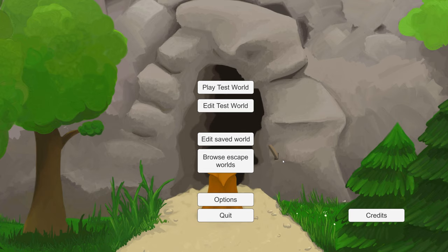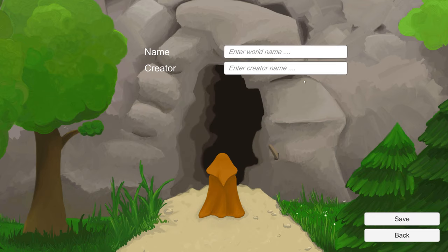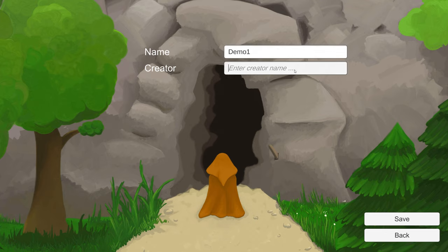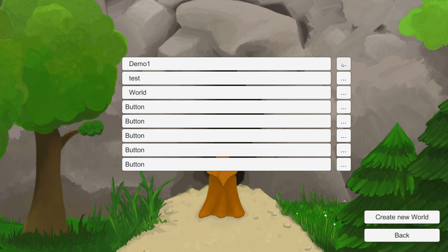There are three things I want to show you today and the first is that you can now create worlds and load them and play them and edit them. So when we go to the create new world you can give it a name and a creator name. For now I will just do this and then when you press the big white button you go to the play mode and with three dots you go to the edit mode.